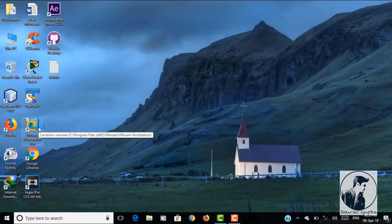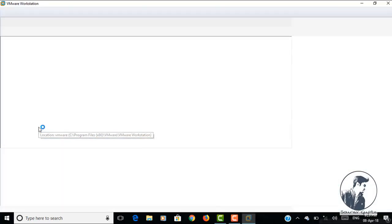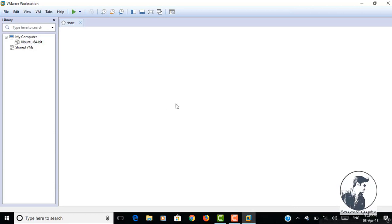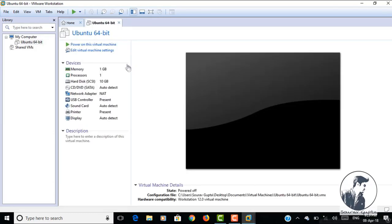I don't need to create a new virtualization because I have already loaded Ubuntu to it. So let's power on this virtualization.